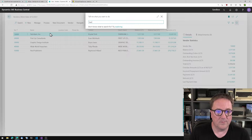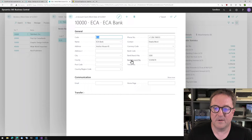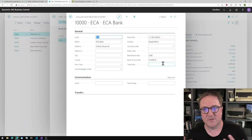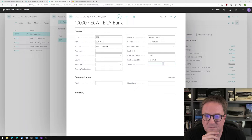We go to bank accounts on this vendor. If I go in and look at this bank account, we can see that the bank account number is now 12345678. Maybe I should have started by showing that it was not that before.